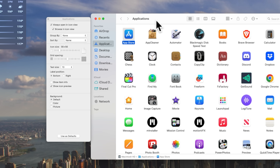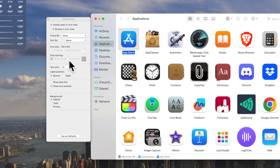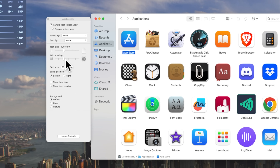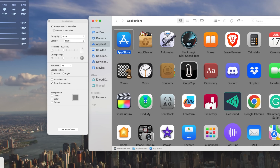For example, here in my Applications folder, I really like it set to icon view, so I'll press Command 1. I'd like the icons themselves to be a bit bigger, so I'm going to bump up that setting. Here I can also determine the grid spacing, and if I need to make the text size underneath the icons a bit larger, I can do that here as well. If you'd prefer a different background for the window, you can set it to a specific color or even upload a photo.